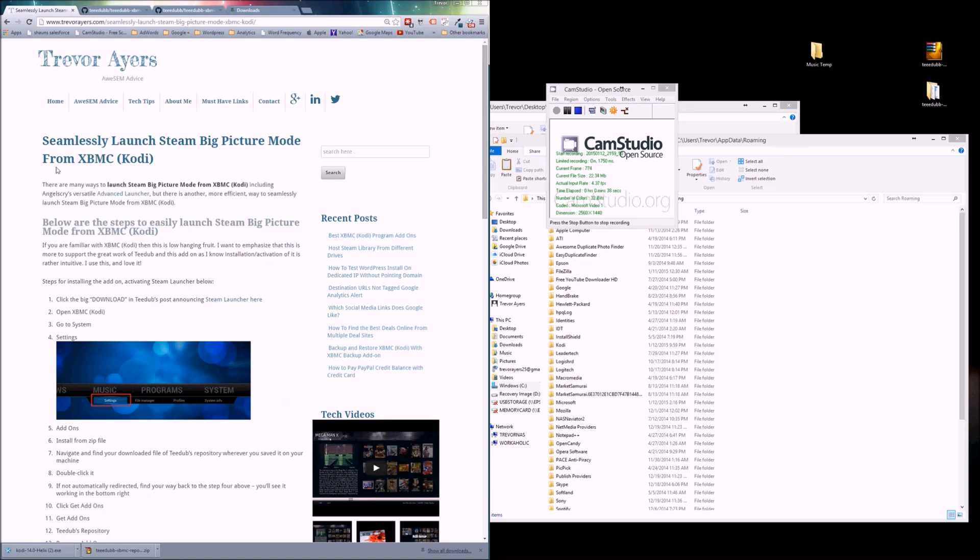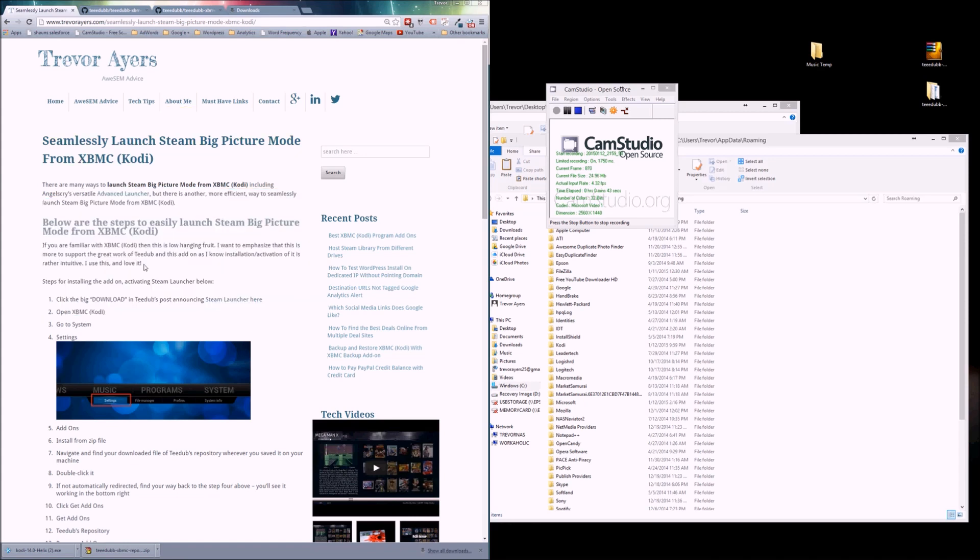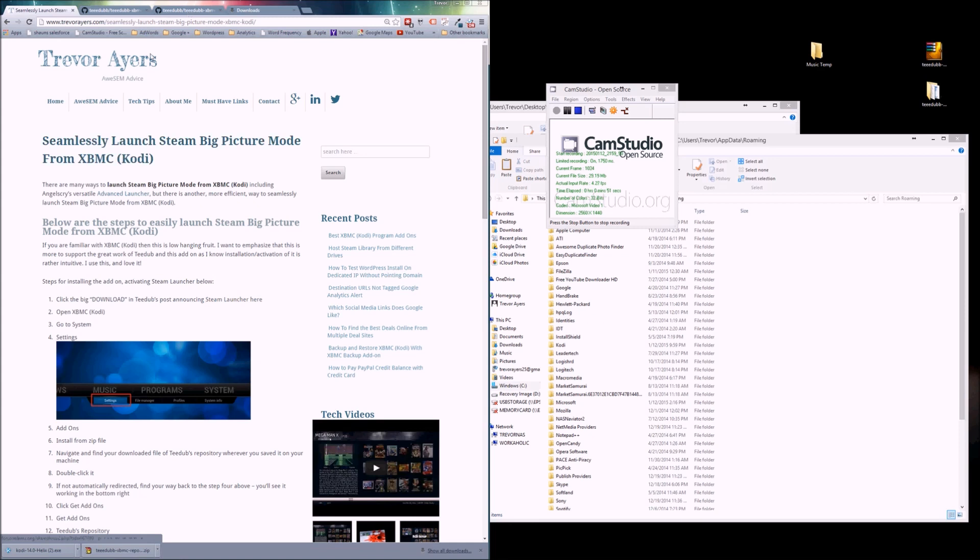All you need to do, and again this is for 13.2 and below, the instructions are consistent for the most part but they do differ, and I'll let you know when that happens. So Steam Launcher here, you're going to click on that. We need to go to T-Dubes repository.